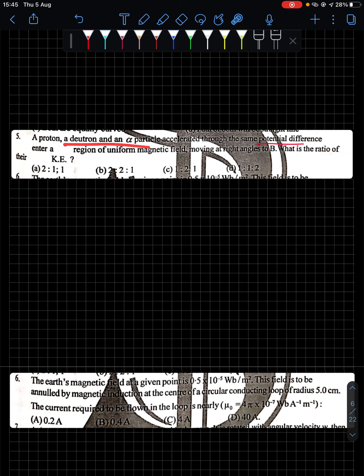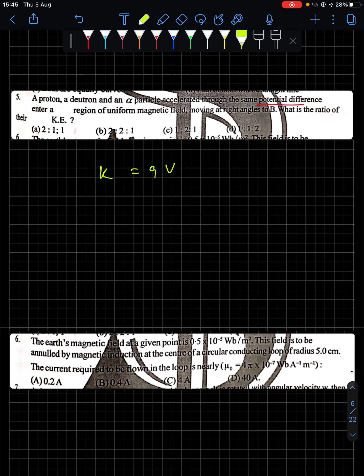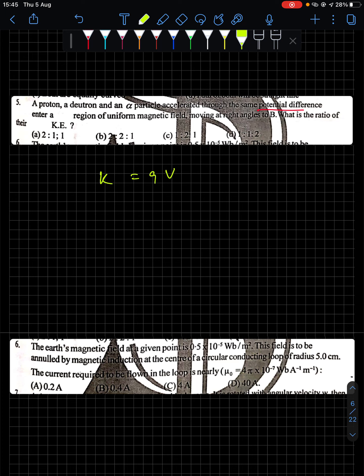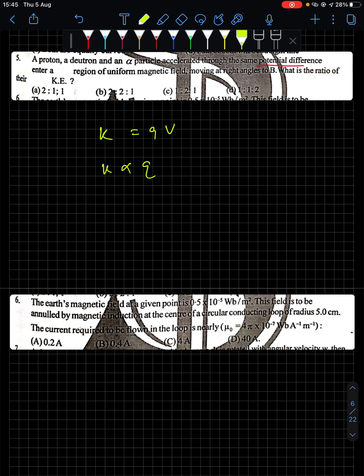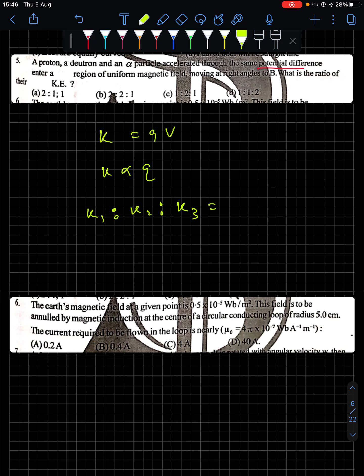Question 5: A proton, deuteron, and alpha particle are accelerated through the same potential difference and enter a uniform magnetic field at right angles. What is the ratio of their kinetic energies? The relation is KE = qV. Since V is constant, KE is directly proportional to q. Charge of proton = e, deuteron = e, alpha particle = 2e. Therefore the ratio K₁:K₂:K₃ = 1:1:2.